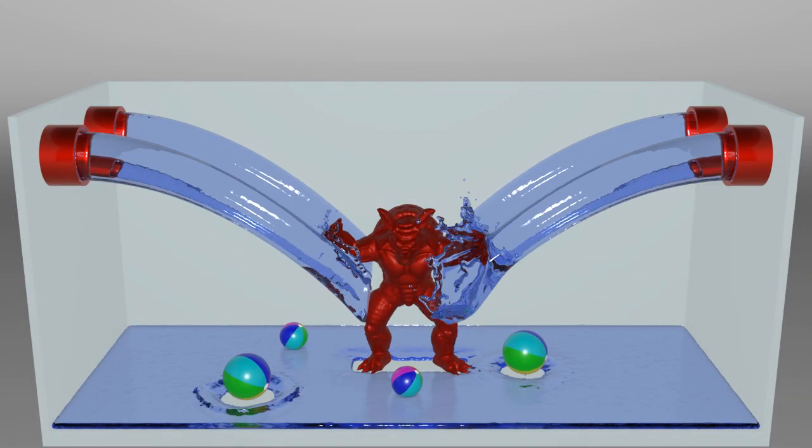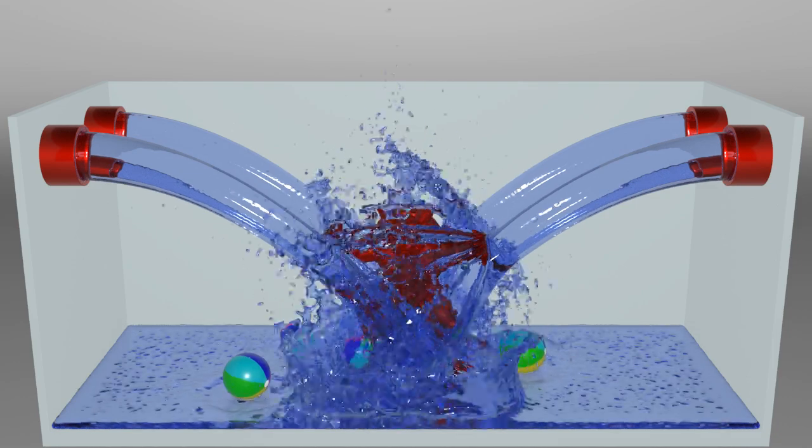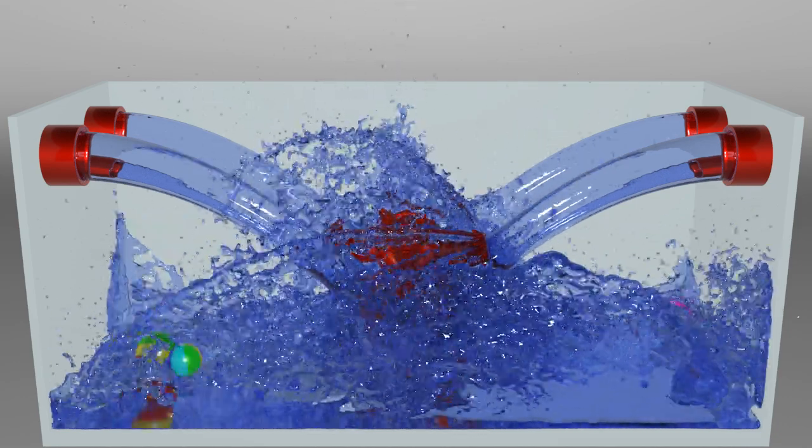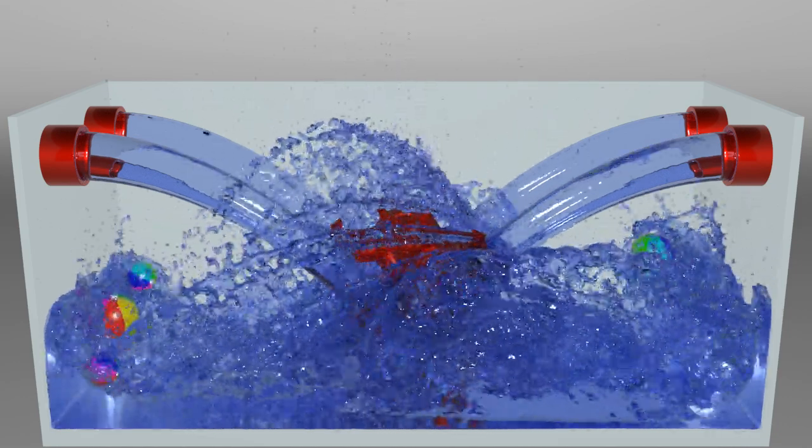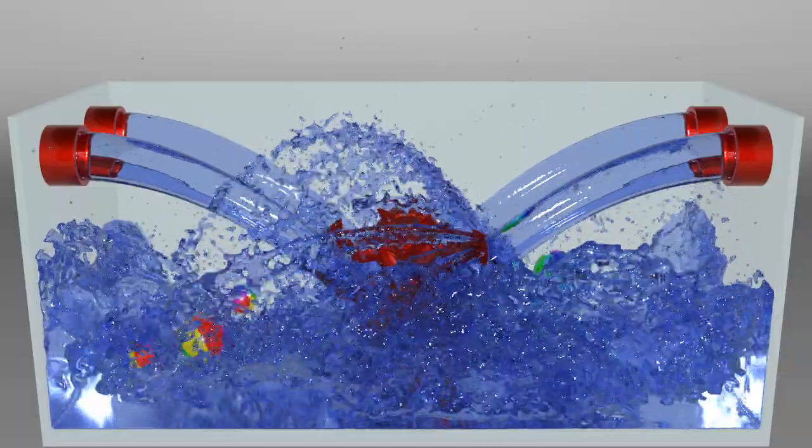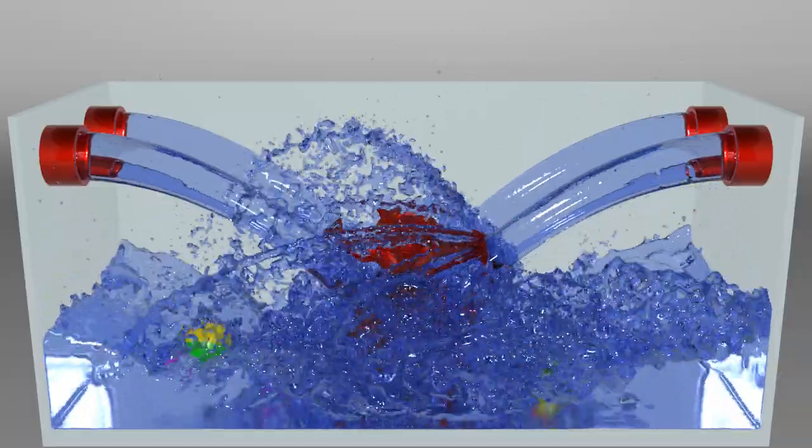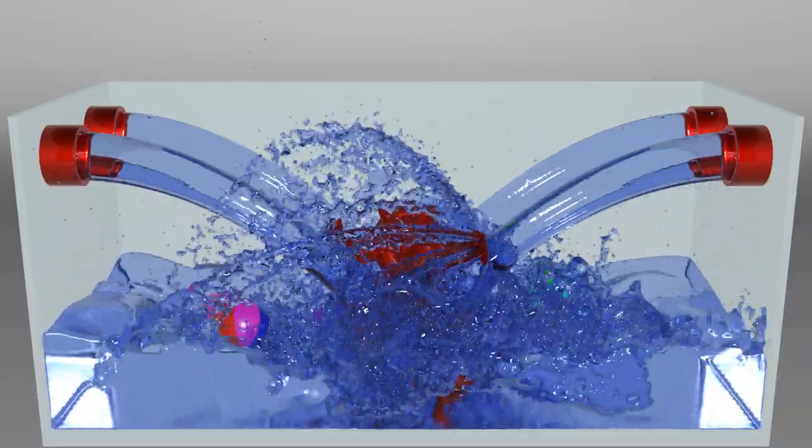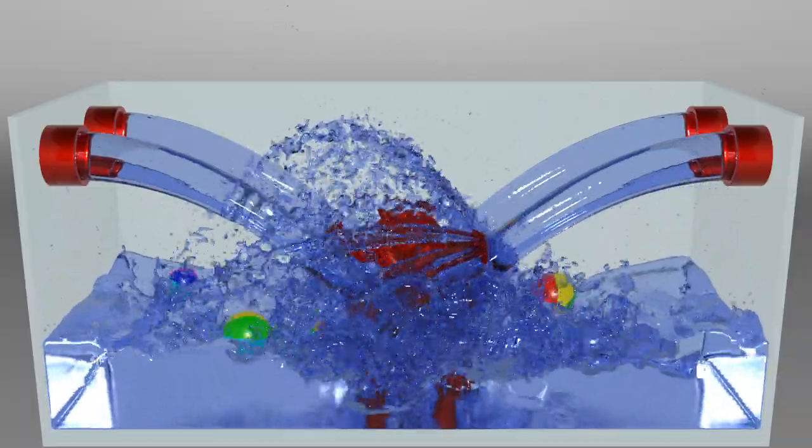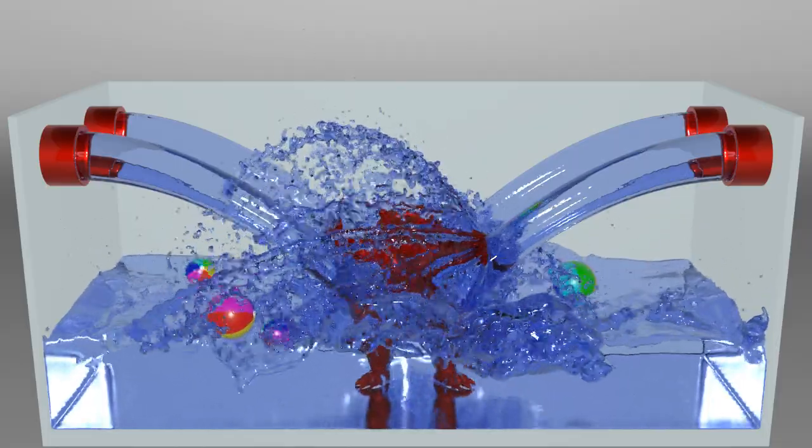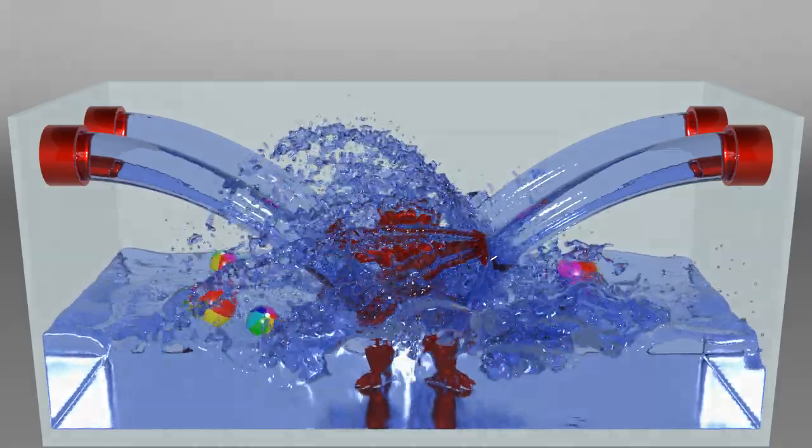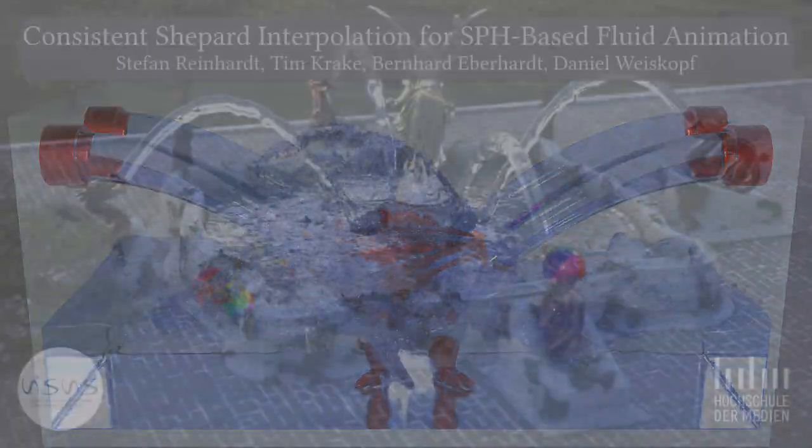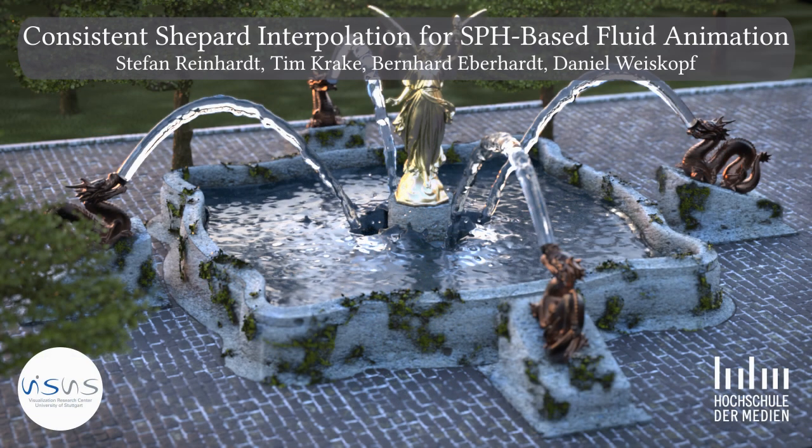Our model does work with dynamic rigid bodies as well.